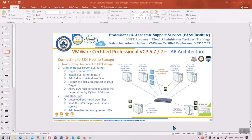Hello everyone, welcome to part 3 of the storage video. In order to configure storage in vCenter in this lab, you need to go through video 1, part 1 and part 2 of the previous videos. In this video, I'm going to show you how to configure OpenFiler in our environment.